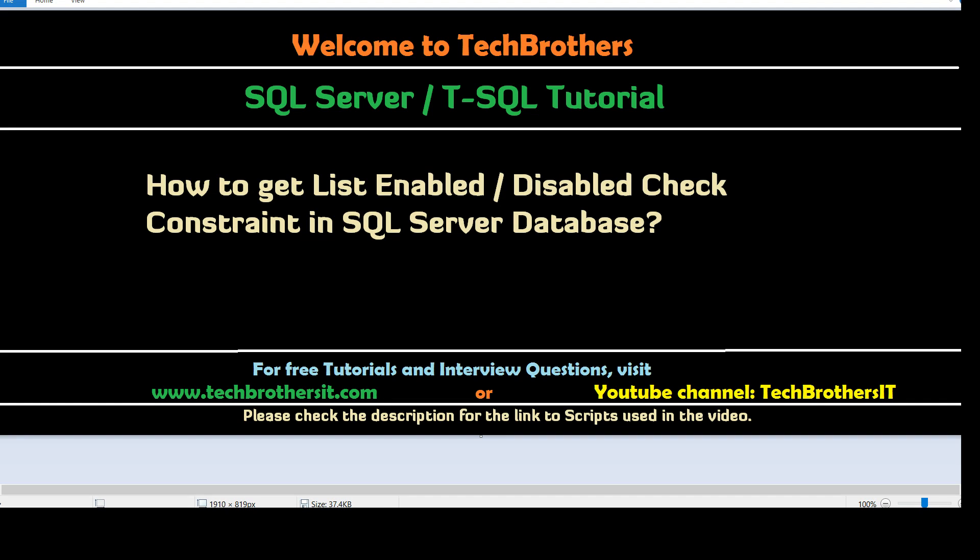Welcome to Tech Brothers with Amir. In this video, we are going to learn how to get a list of enabled or disabled check constraints in SQL Server Database.